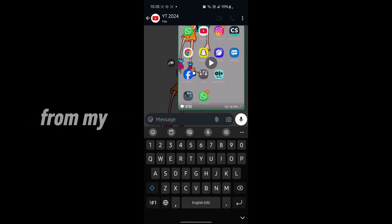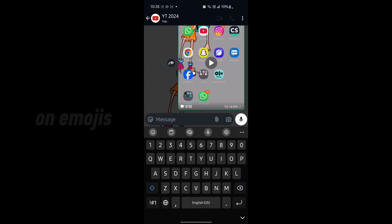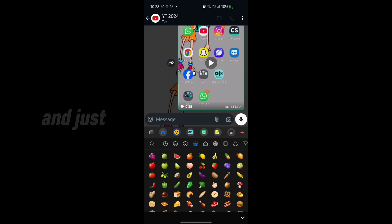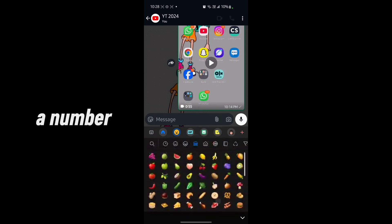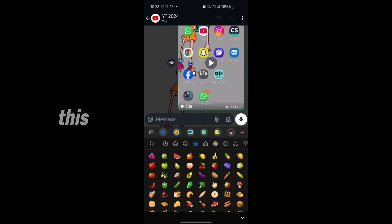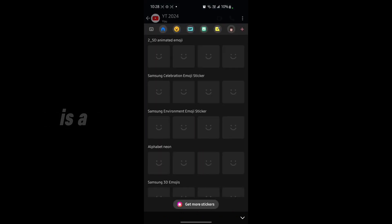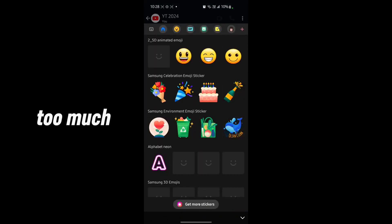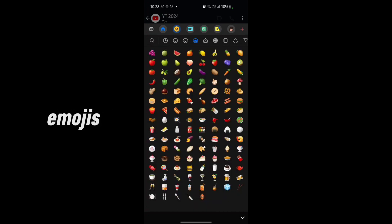emojis from my Android keyboard. Let's tap on emojis and you'll see that there are a number of emojis on that keyboard. You have to just press the plus icon and you'll see there are many more emojis on that. After that, just go to the emojis, select emojis, and you'll see